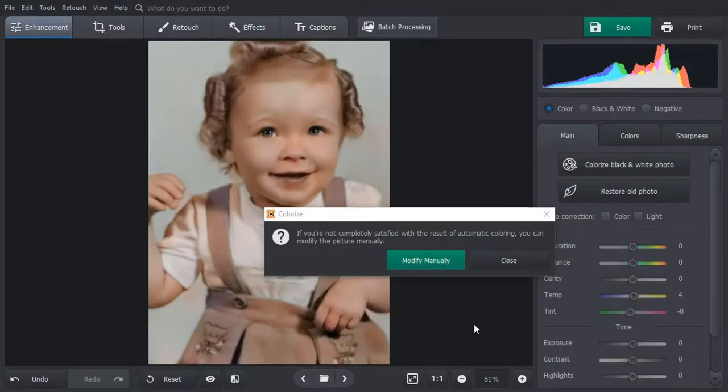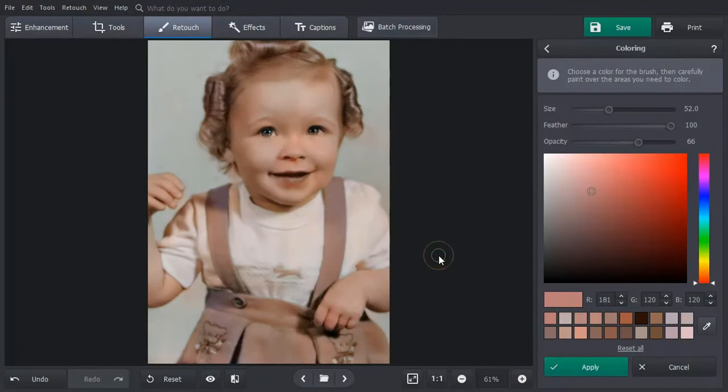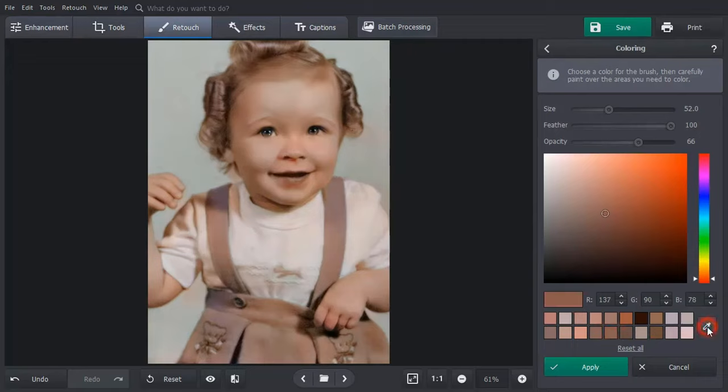Want to tweak the results of automatic colorization? Click modify manually. Choose a suitable color from the palette or get it right from the picture with a color picker.